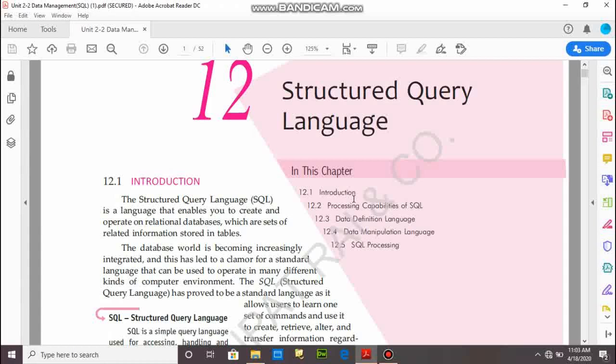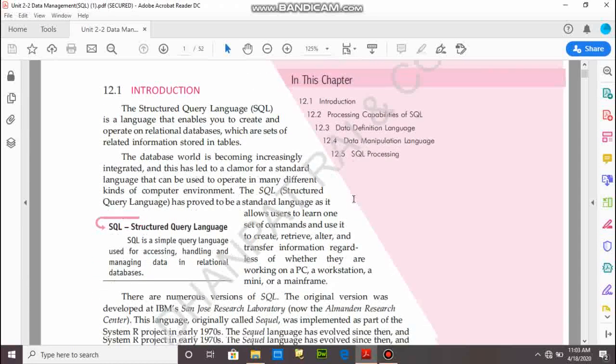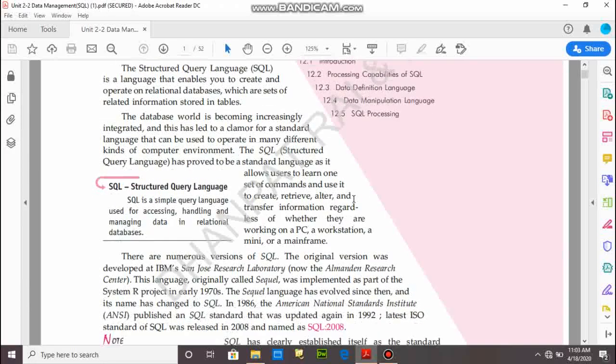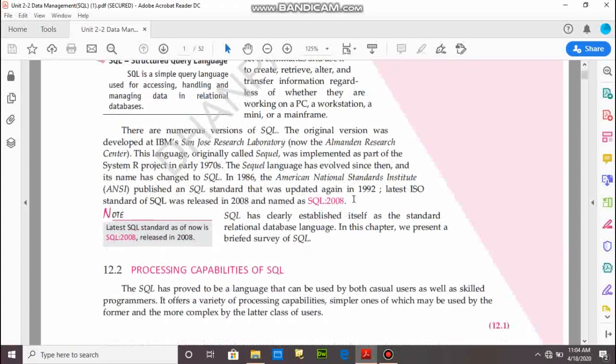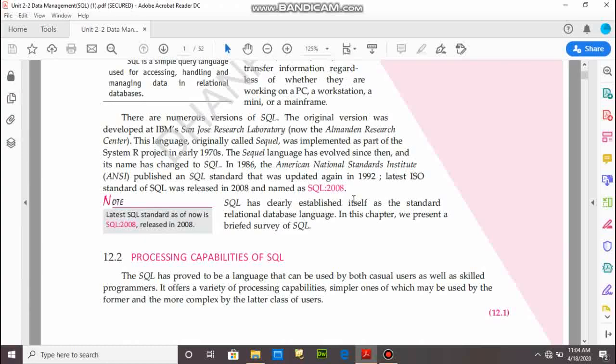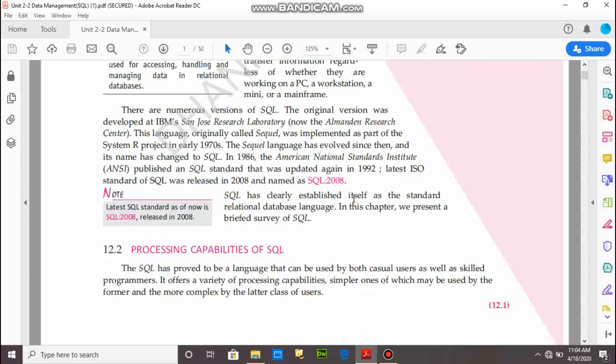First of all, we have to know about SQL. SQL is Structured Query Language, and that language provides a facility to work on MySQL. What is the meaning of MySQL? MySQL is a type of RDBMS software that provides a facility to work on databases. What is the meaning of the database? A database is a collection of interrelated records.